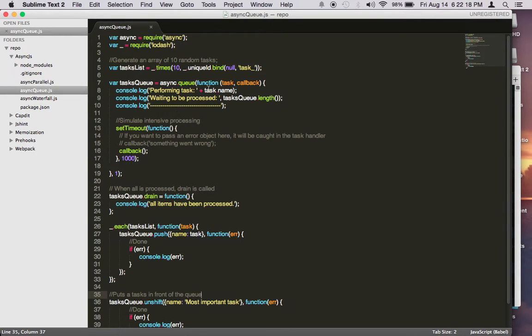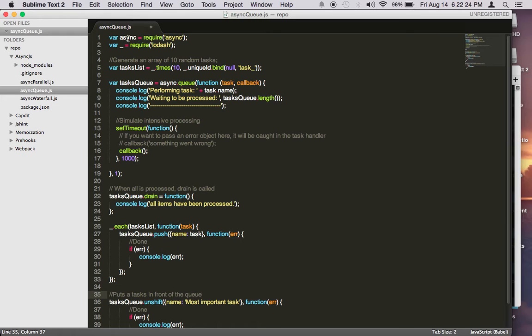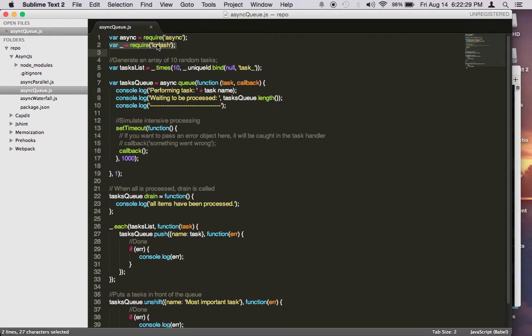It may seem to be a lot here, but I'll try to explain what they do. First, I need to require the async function, and then I need to require the lodash function module to help us do some of the tasks.